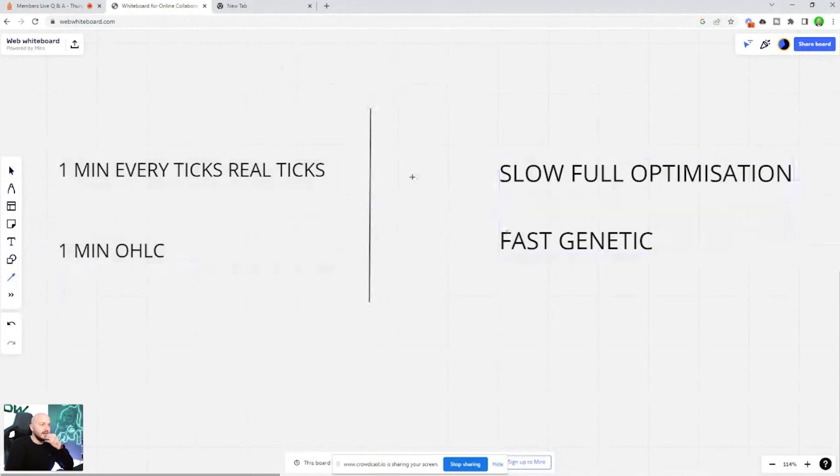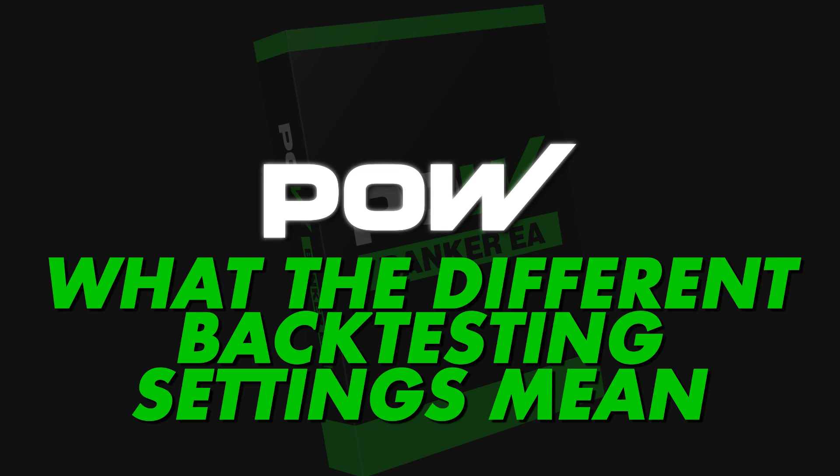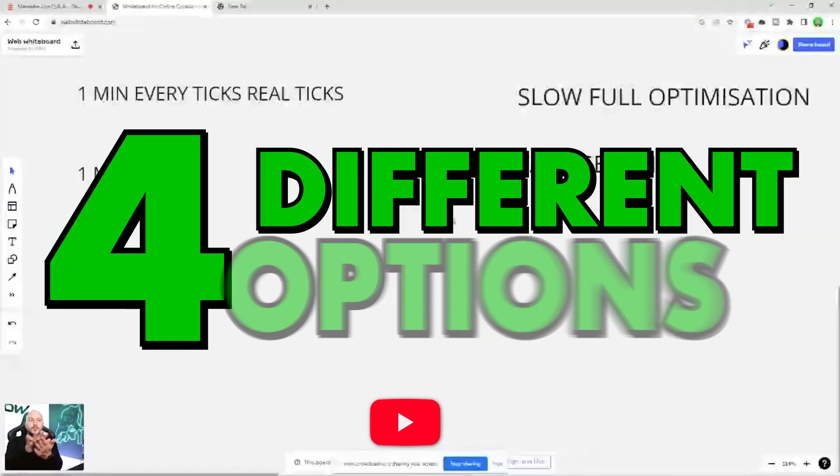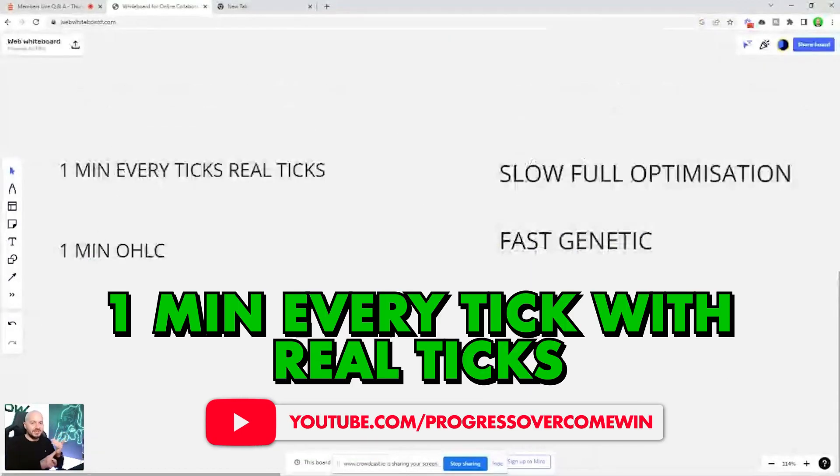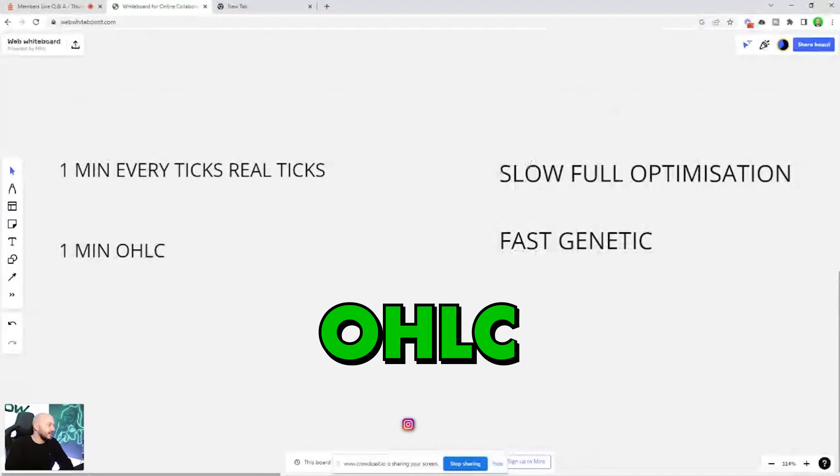The most accuracy is this. That's the most accurate. There are four different options here: one minute every tick with real ticks and OHLC.